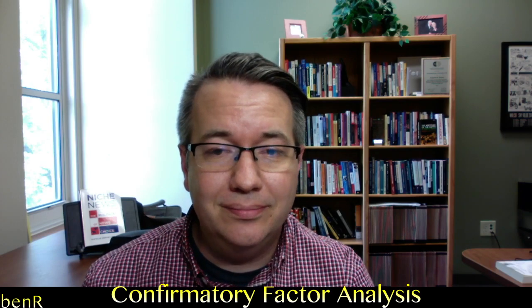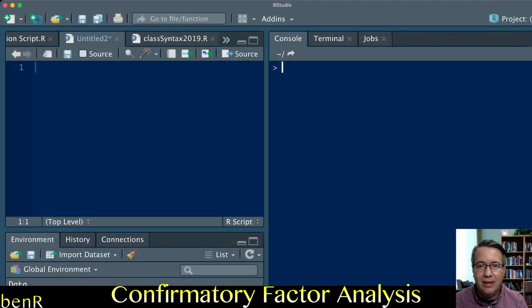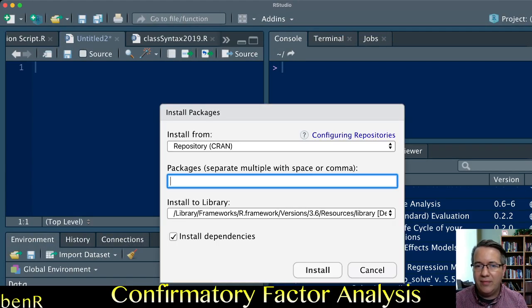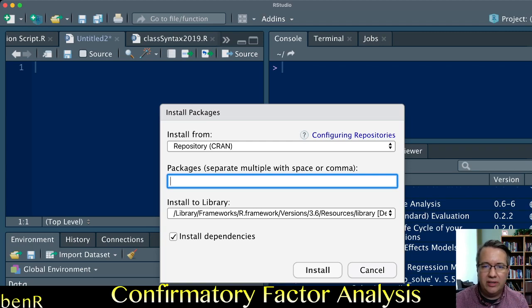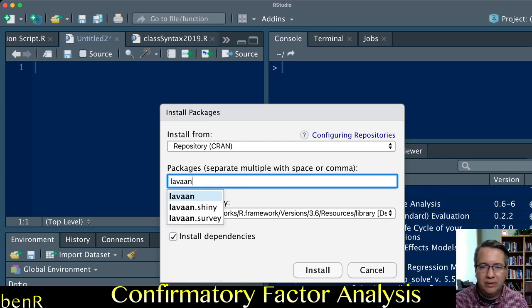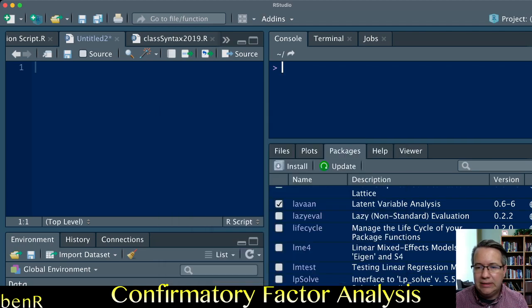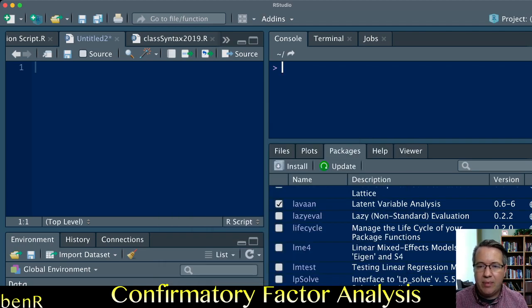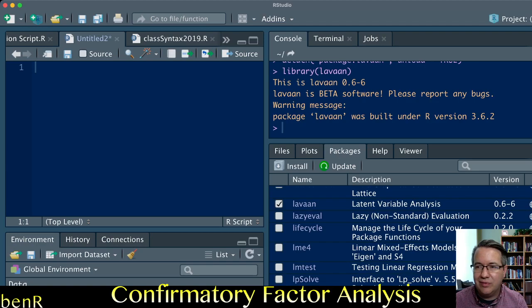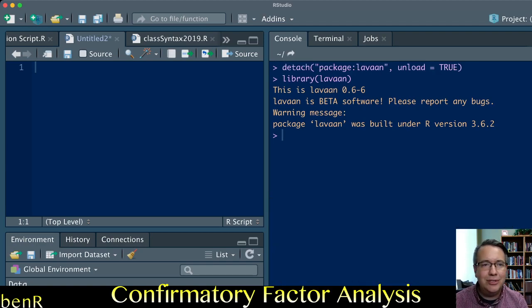The first thing you want to make sure that you do is install and load the lavaan package. If you haven't already installed it, just go to the install button in RStudio. Once you've clicked lavaan, it'll prevent the error message that it can't find the function.